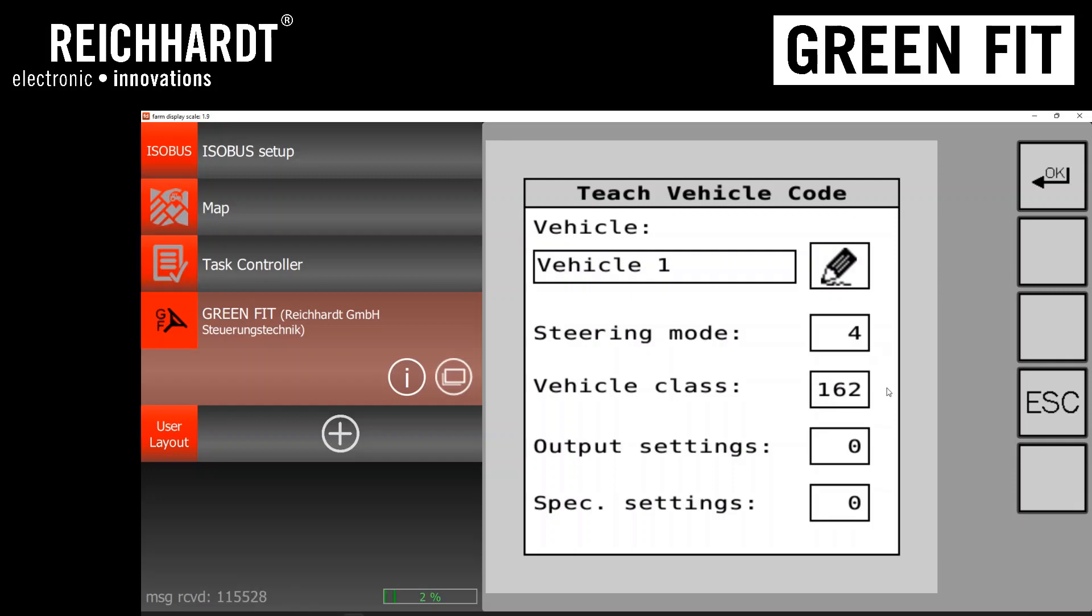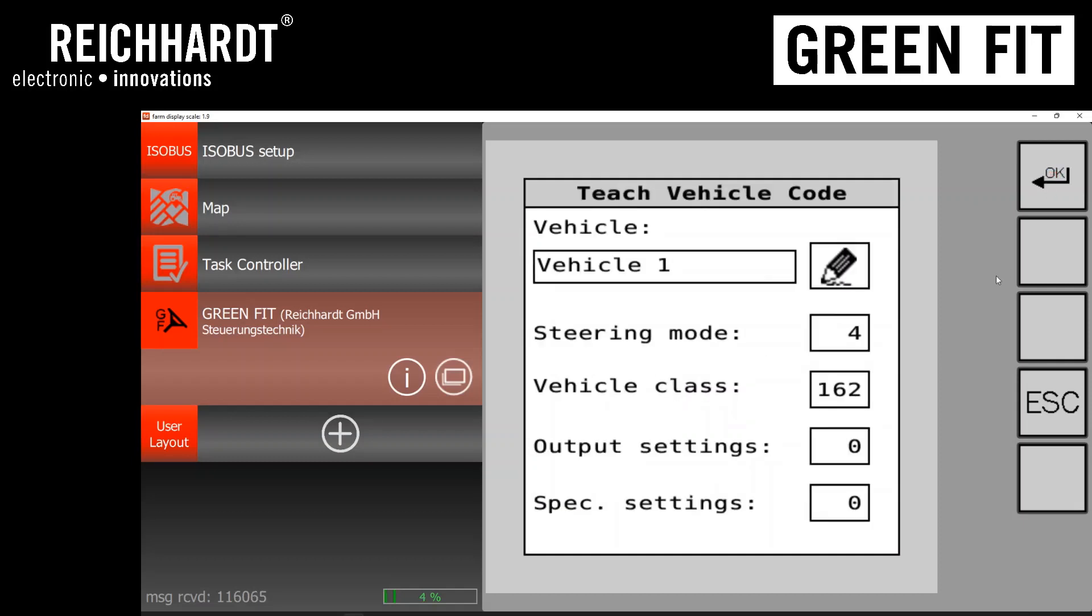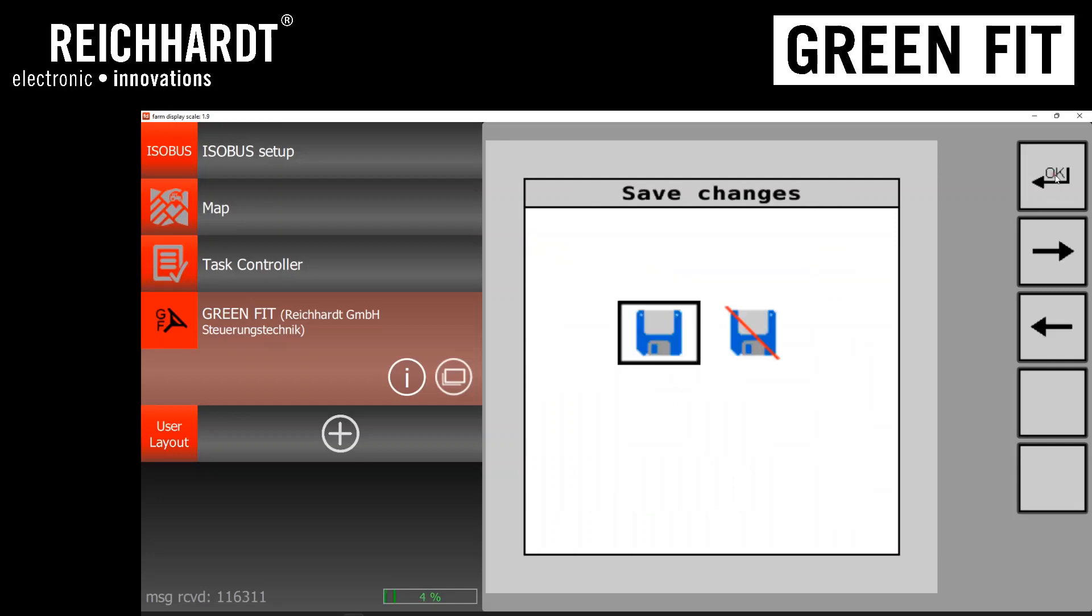To overwrite the vehicle code, which is very important to do for the background settings to be reset to default, go ahead and select this top box where it says steering mode, number 4. And from here, a keypad pops up. Go ahead and just hit the OK button. And what we're just doing is overwriting with the same value. Go ahead and hit OK again. And you'll get a picture of a floppy disk icon asking you to save changes. You'll hit OK again and the system should beep twice.